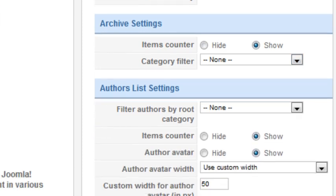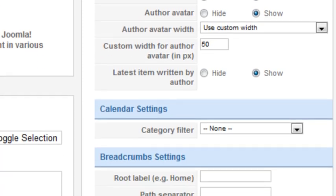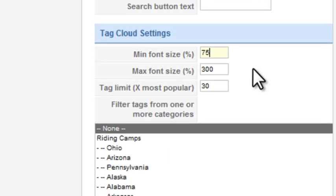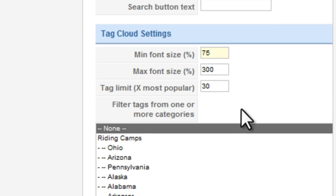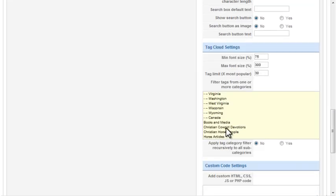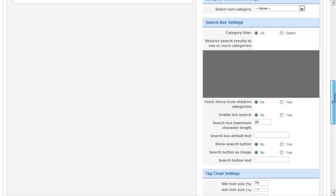Now scroll down to the settings that apply to tag clouds. You can control the minimum and maximum font sizes, the number of tags, and the categories used. I'll select the Devotions category and save the module.